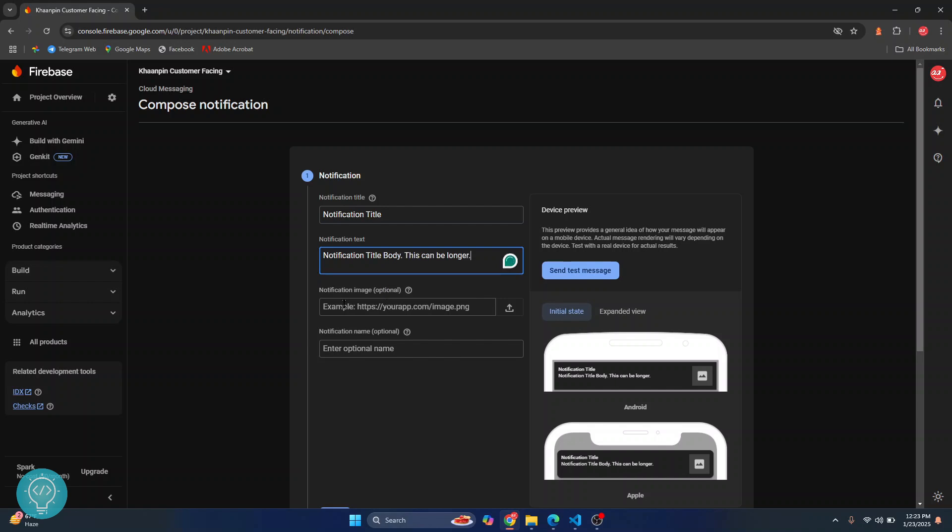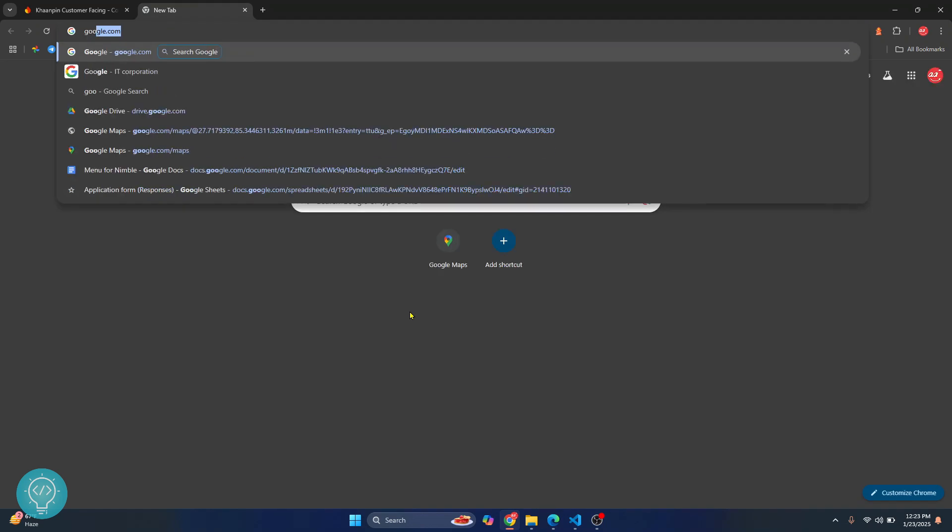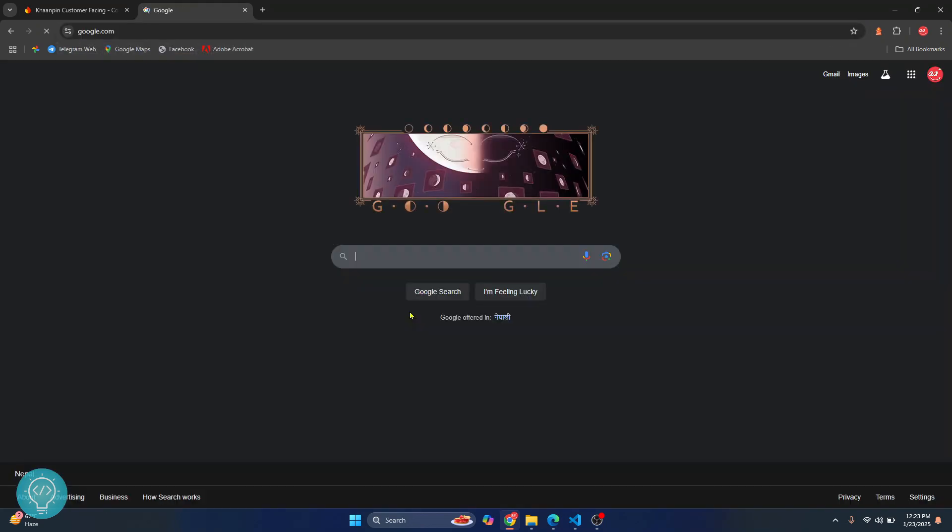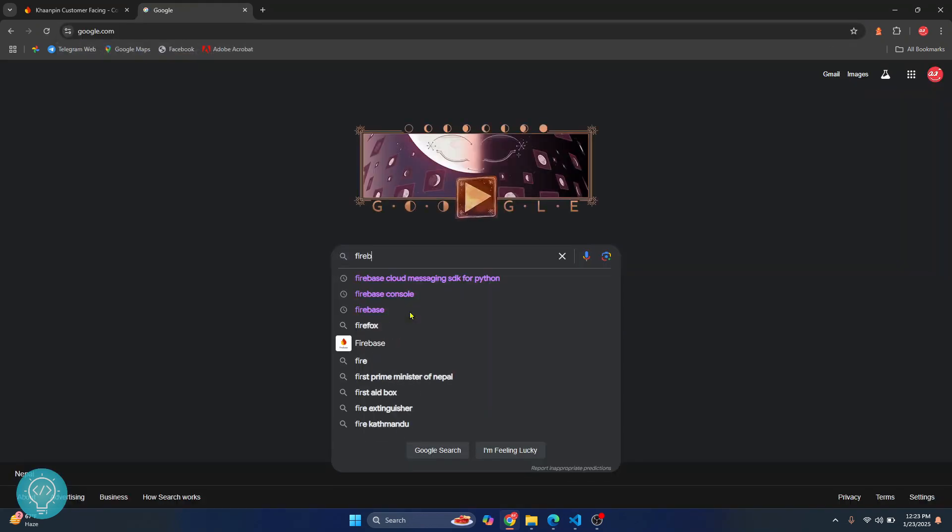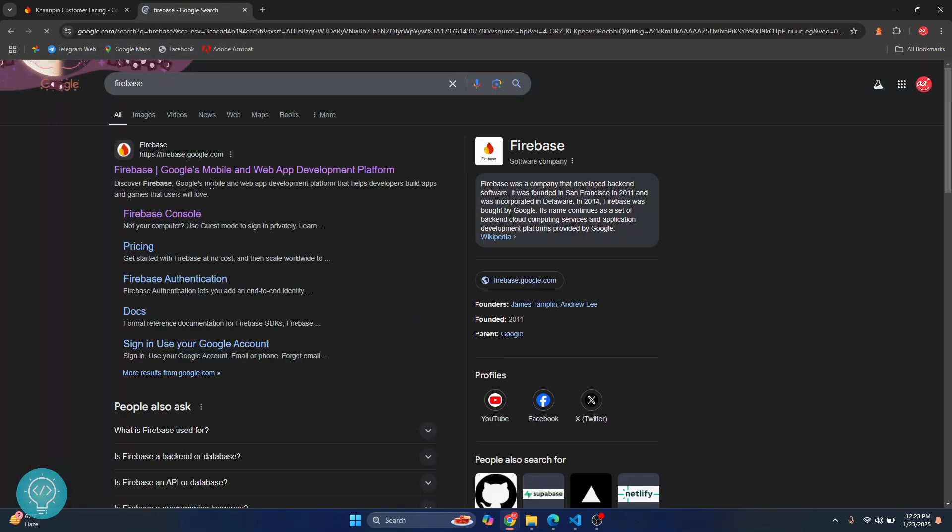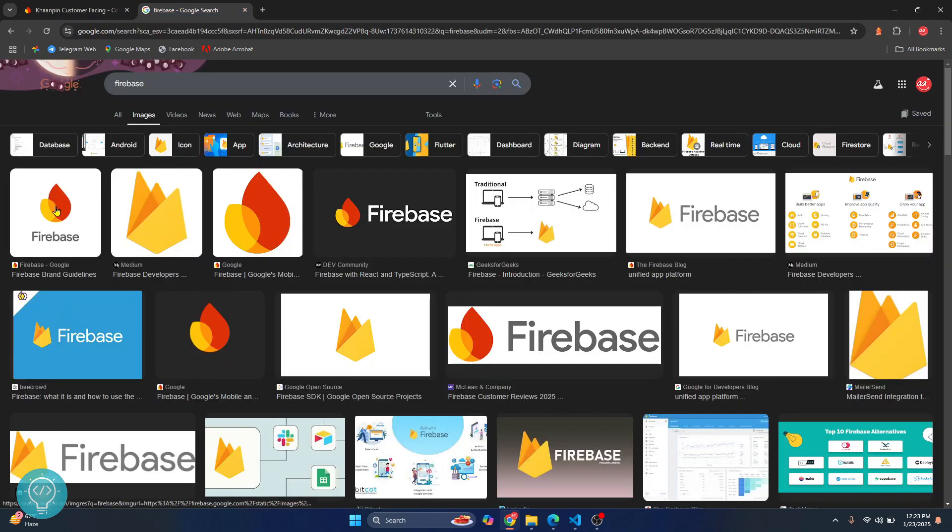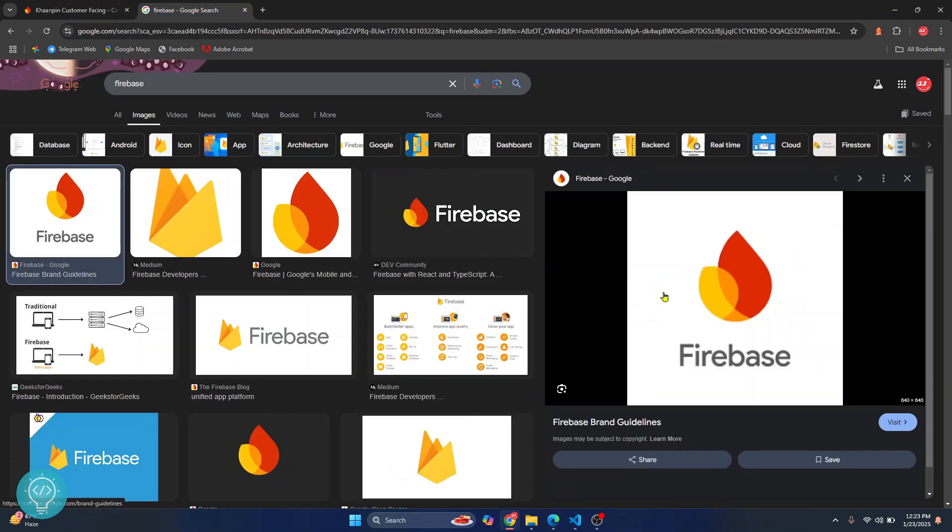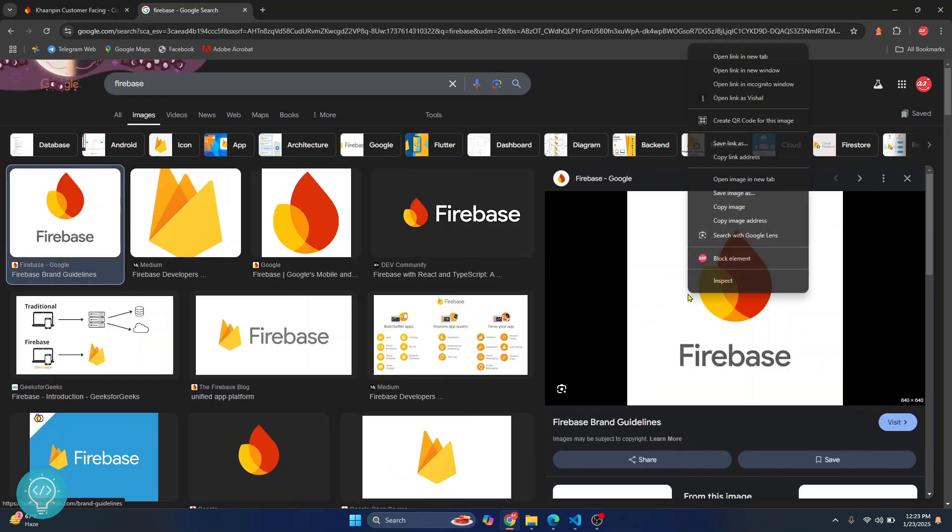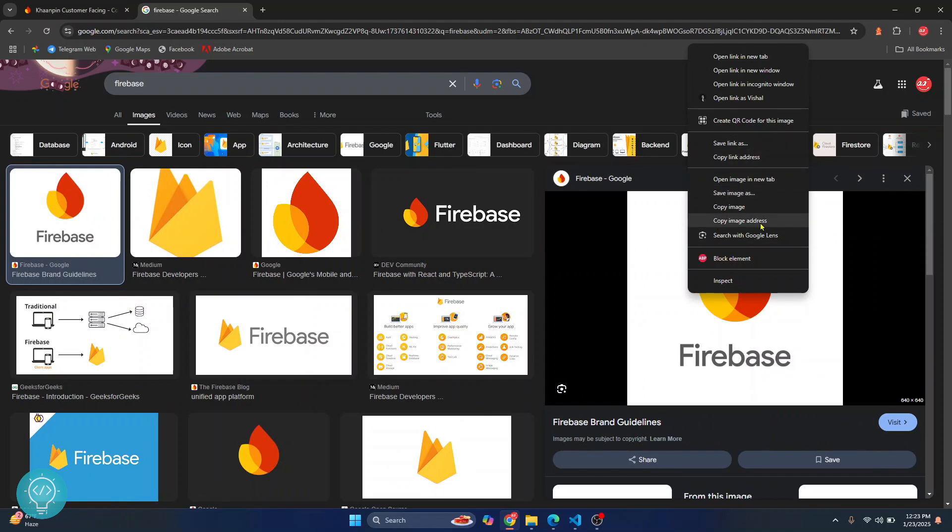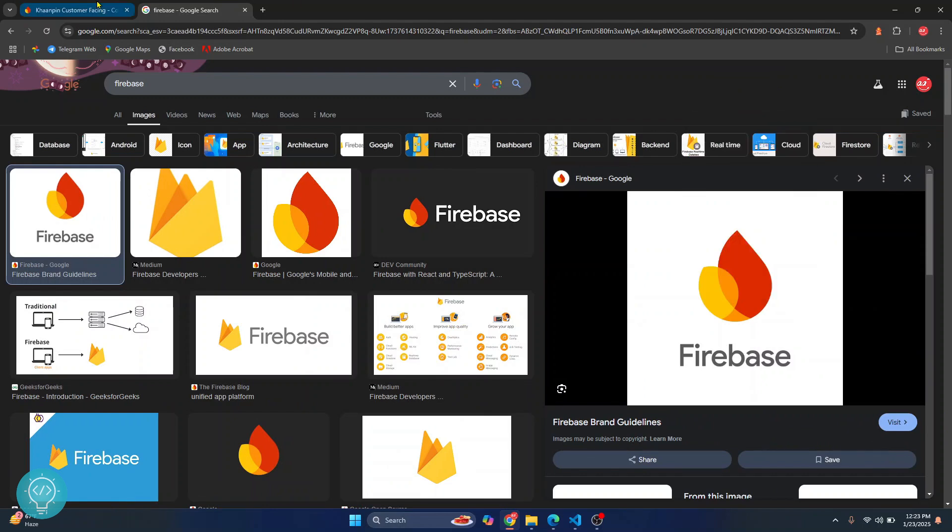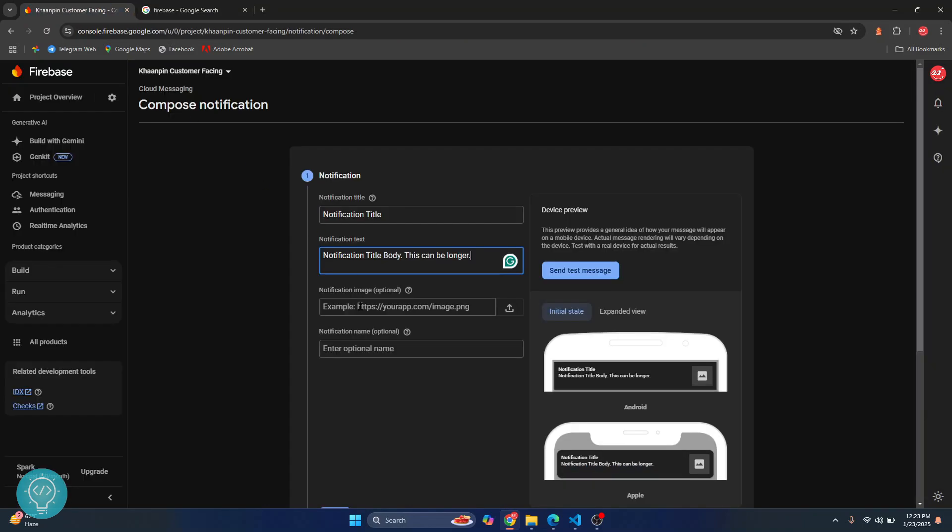You also have an option to enter an image. Let's enter an image and see what it looks like. I'll just Google Firebase. To add an image, you just need to have the link of the image. You can just right-click on any image and click on copy image address and paste that address in your notification image.